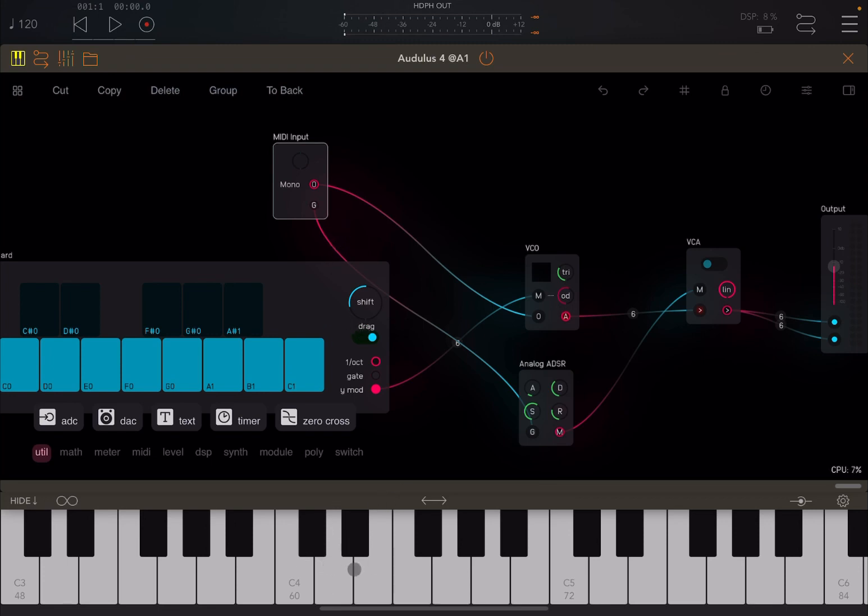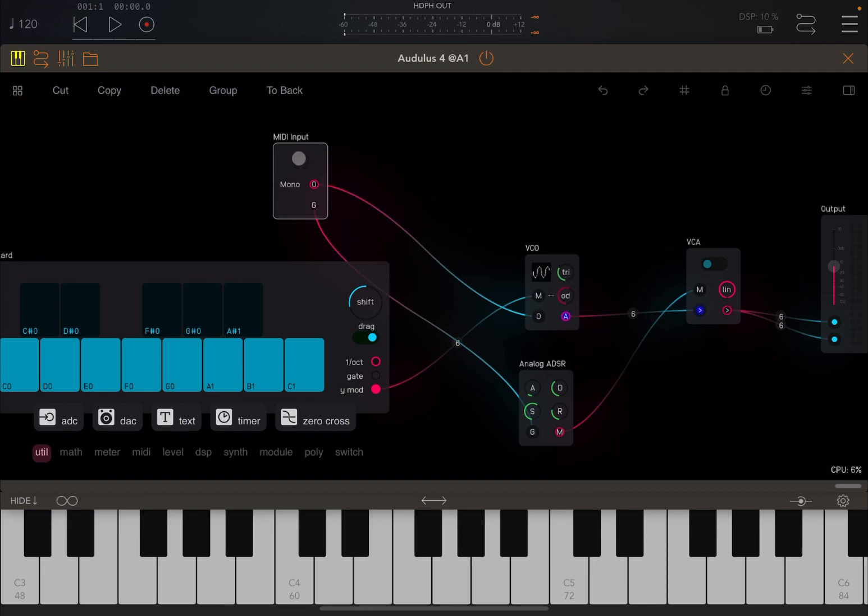If you press some keys on the keyboard, you don't hear anything. You can see the gate signal going into the analog ADSR, but you don't see anything going inside the VCO. You have a dial here, so click and drag, and then it will start to change.